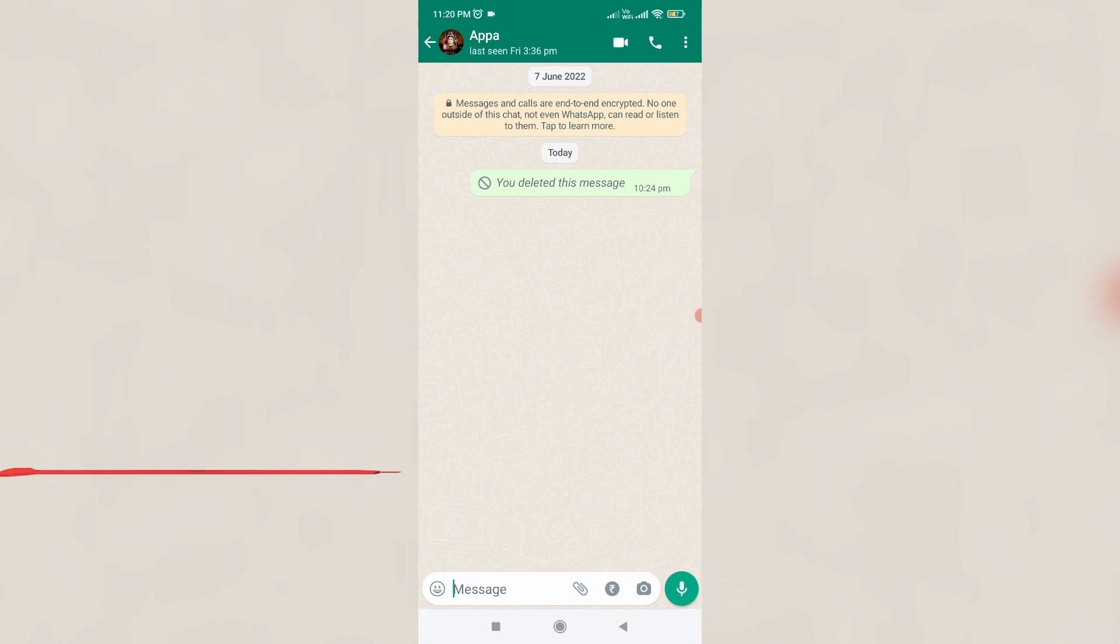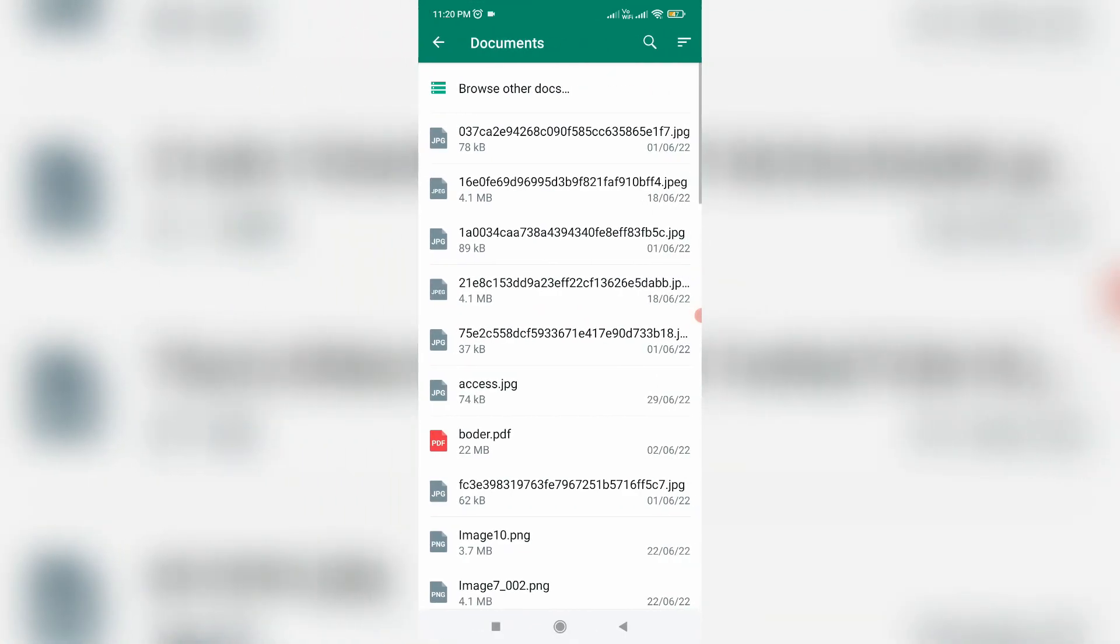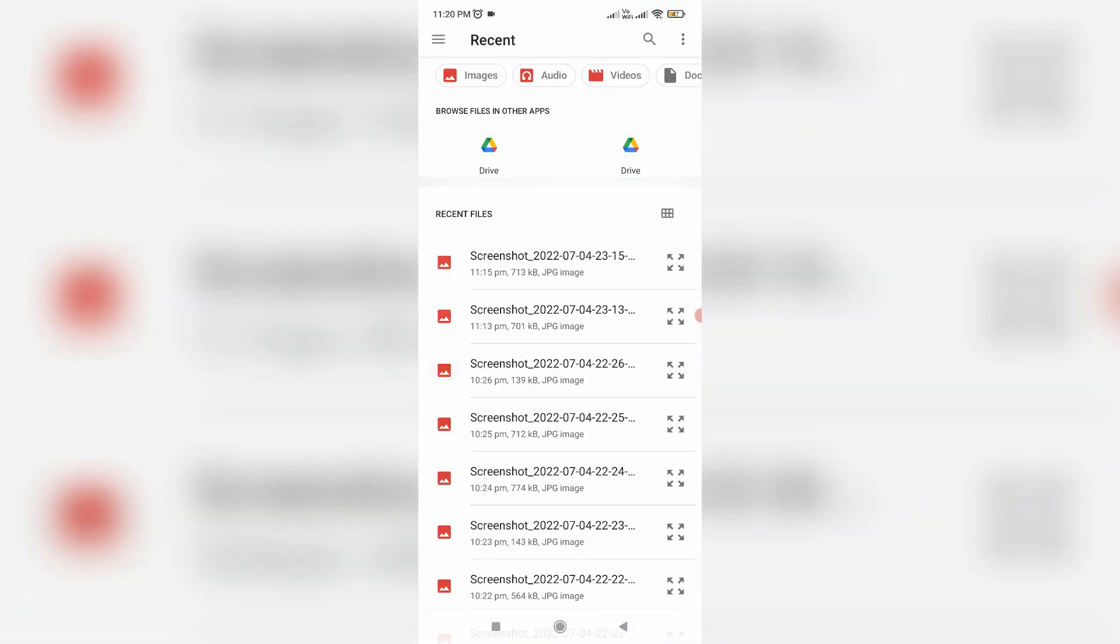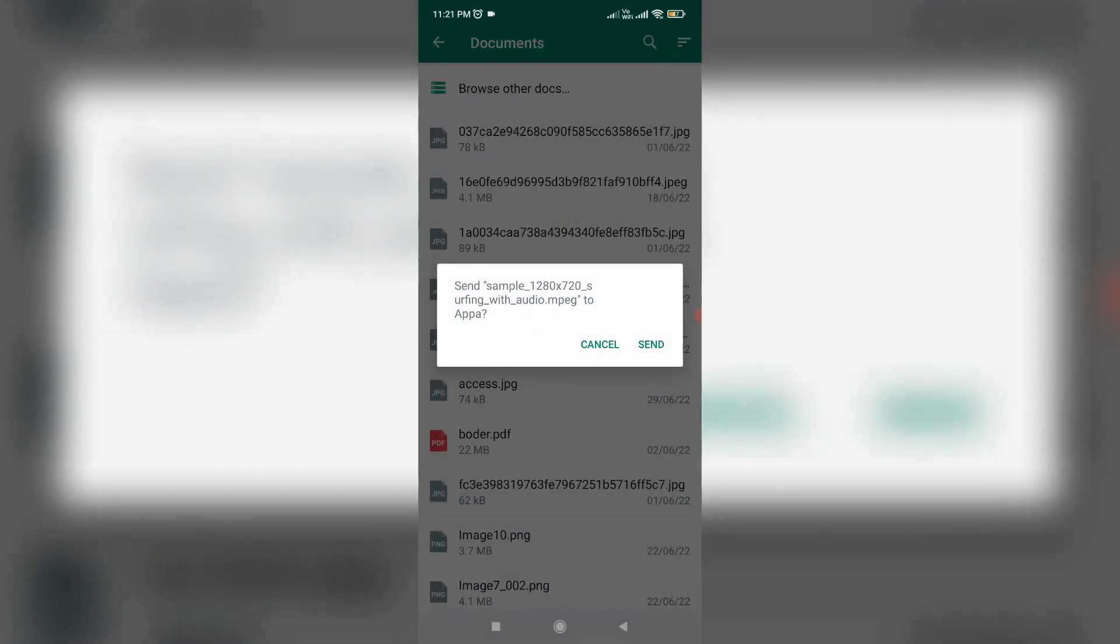Don't send the unsupported files via the direct way. In this chat section, you can press this media icon, then choose document. Now I'll try to locate that MPEG video file. This is that file, and click to send this file.